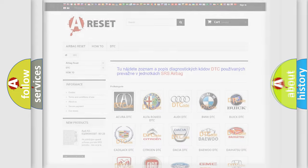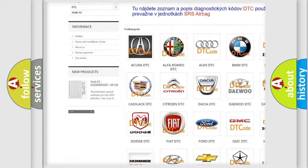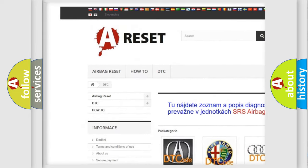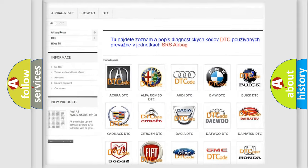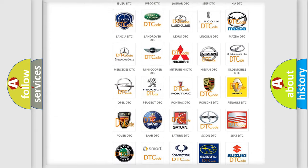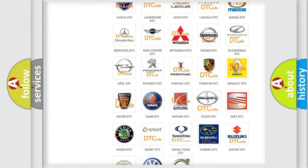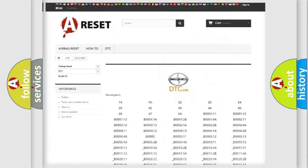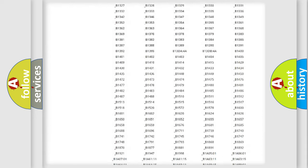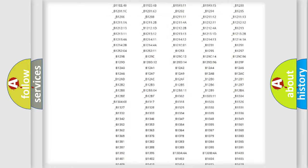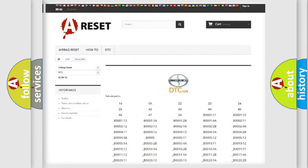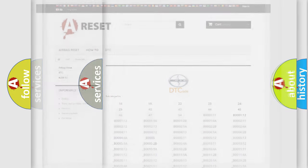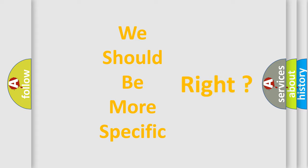Our website airbagreset.sk produces useful videos for you. You do not have to go through the OBD2 protocol anymore to know how to troubleshoot any car breakdown. You will find all the diagnostic codes that can be diagnosed in vehicles, and also many other useful things. The following demonstration will help you look into the world of software for car control units.